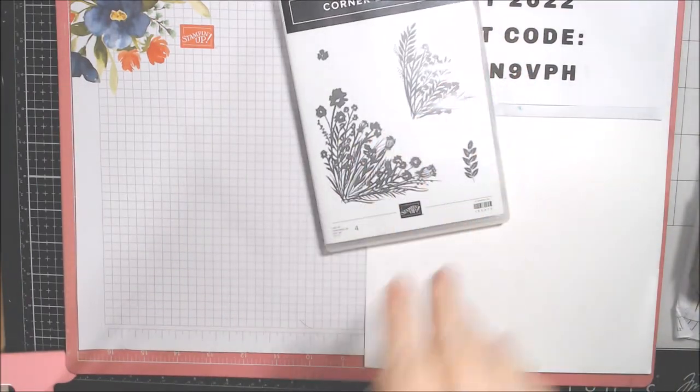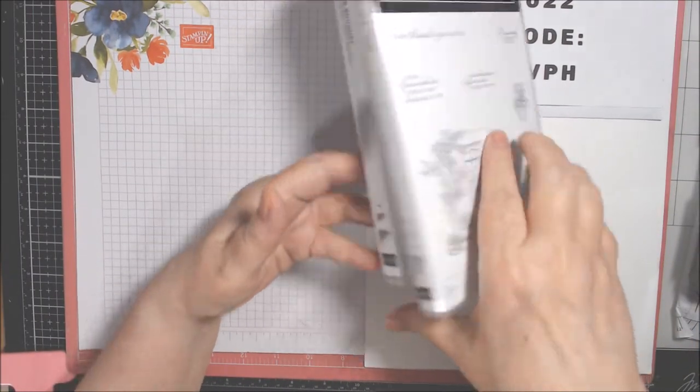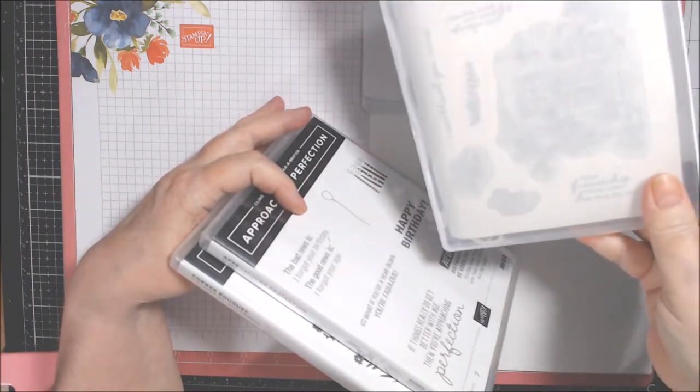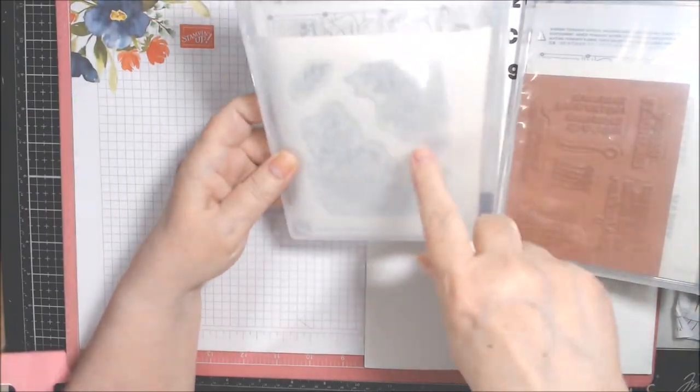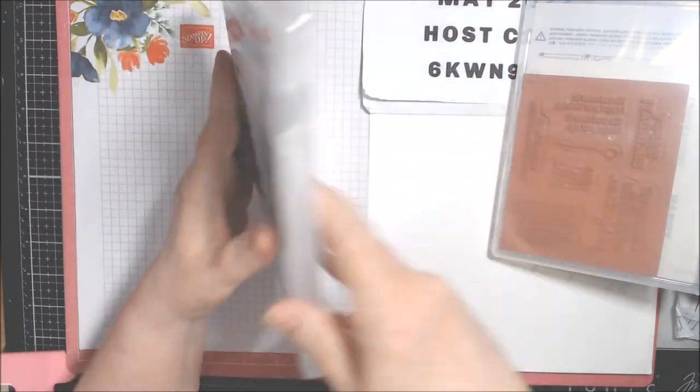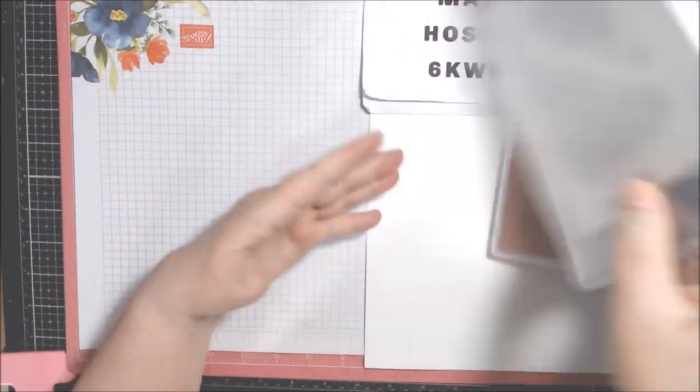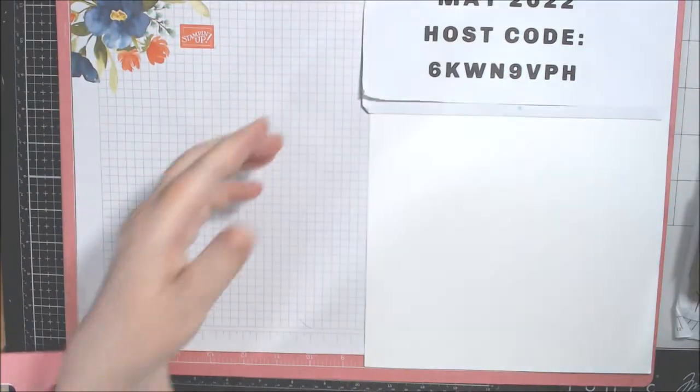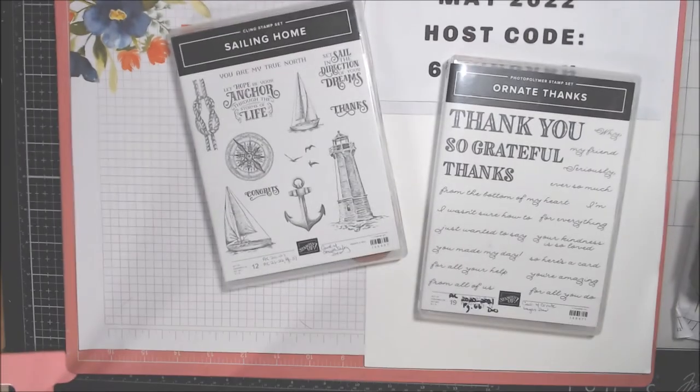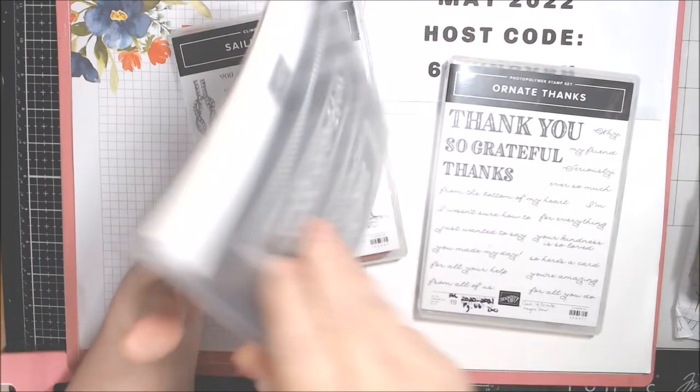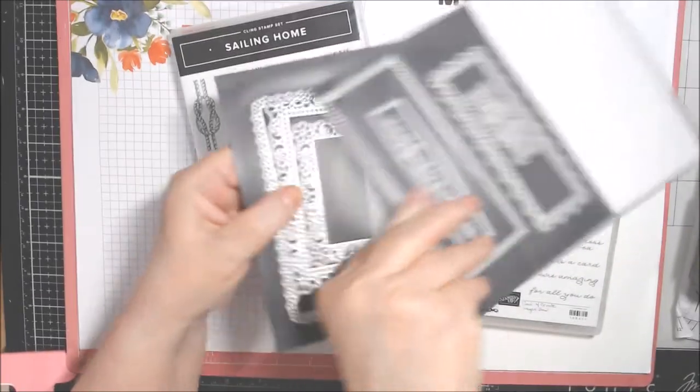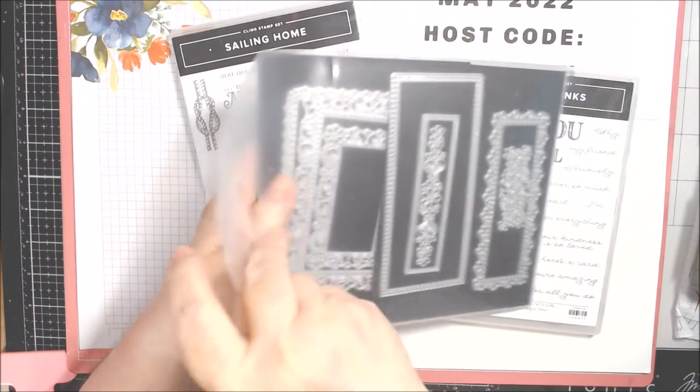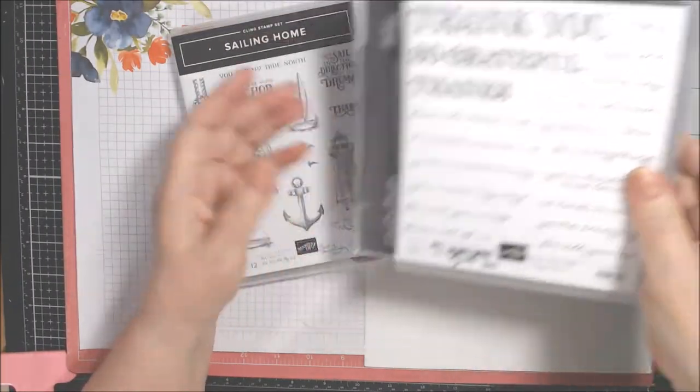So, this one has Corner Bouquet, Approaching Perfection, and Feels Like Home. Those are the celebration ones. And I did use the Feels Like Home, I think, once. Some of the stamps. Never used Approaching Perfection. I still have my own version. And this one looks like I took it off of there. But I think I used it once. And it's in pretty good shape. I could use a little extra cleaning, maybe. So, that's those.